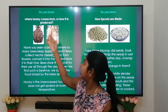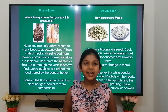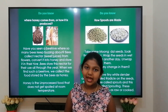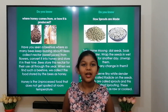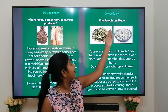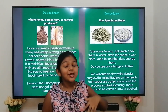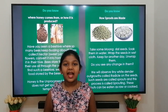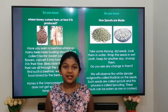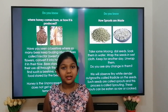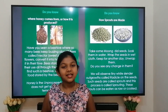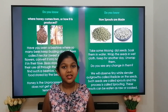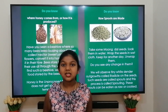Do you know where honey comes from or how it is produced? Honeybees provide us with honey. They prepare it from the nectar of plants and store it in their beehives. It is a unique food that does not get spoiled at room temperature. Do you know how sprouts are made? Take some moong dal and soak it in water overnight. Take them the next day and wrap them in a wet cloth. Leave it for another day. You will observe tiny white cylindrical outgrowths called radicles. Such seeds are called sprouts and this process is called sprouting.